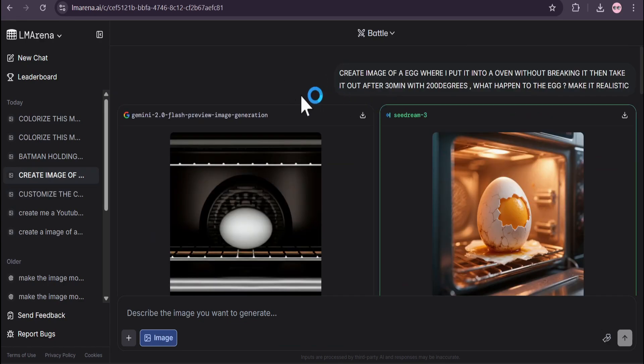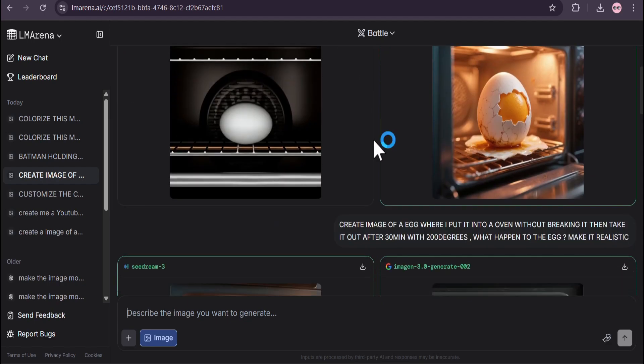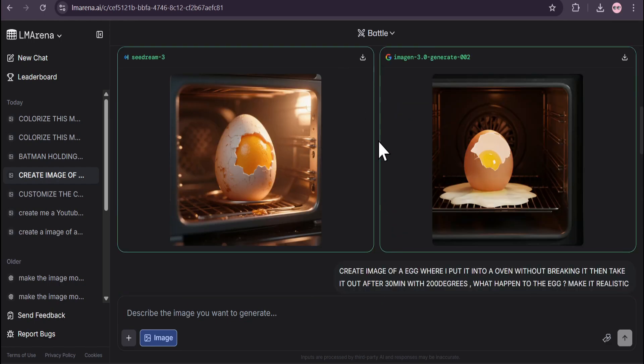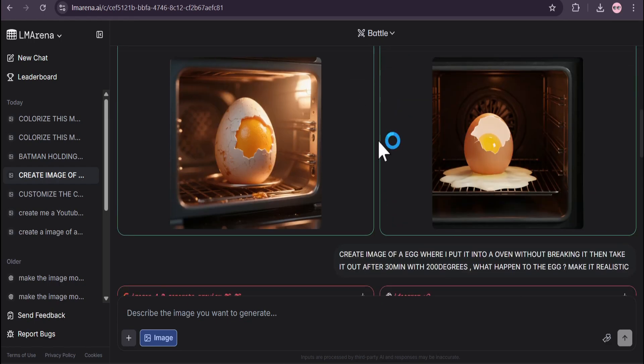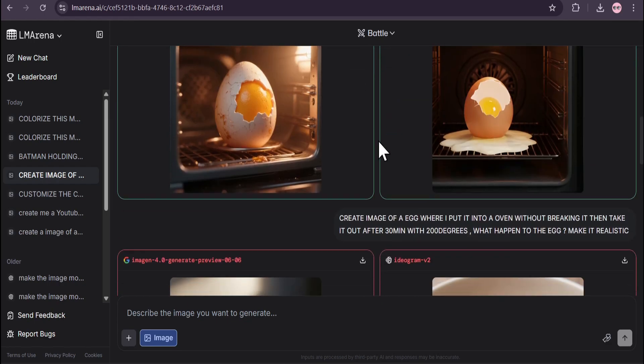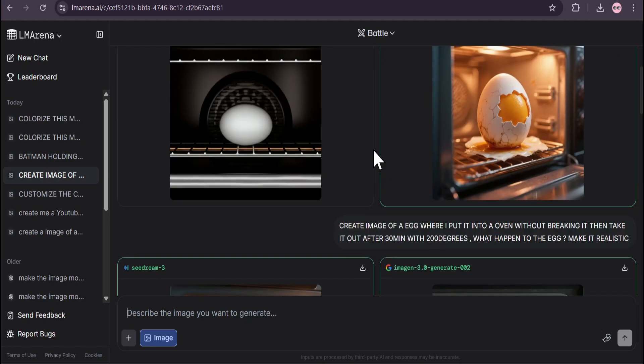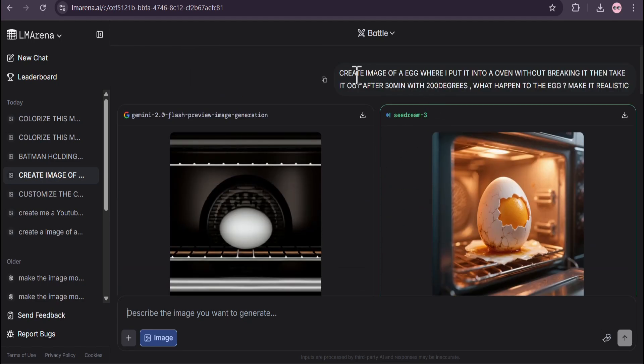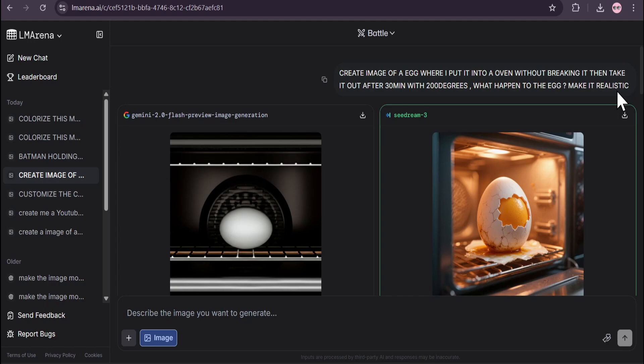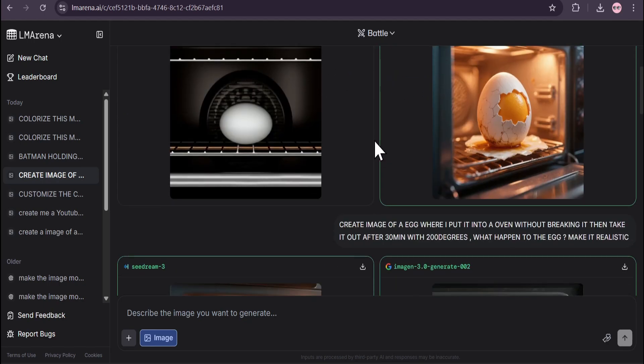Nano Banana is not just another AI image model. I think Nano Banana also has the intelligence to think about images. I gave a prompt here to 'create an image of an egg, put it into an oven without baking it, then take it out after 30 minutes at 200 degrees. What happened to the egg? Make it realistic.'